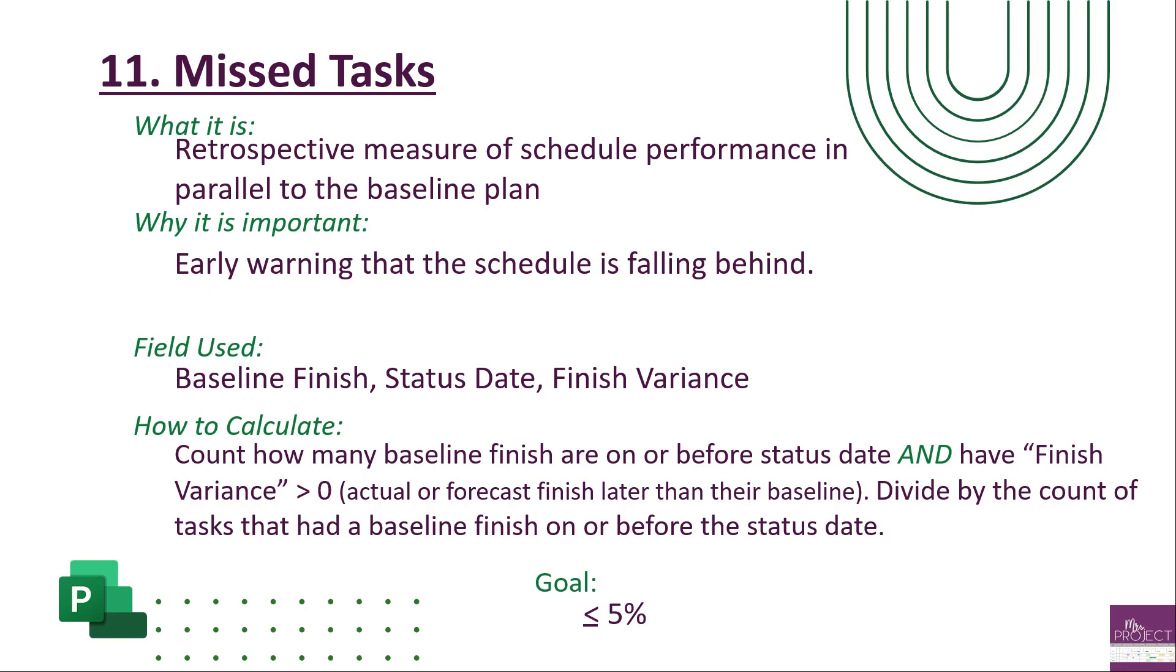Recap on the missed task metric: it's looking at your past performance against your baseline, and it's serving as an early warning that your schedule is falling behind. It's looking at that trend that you've already done and seeing how much of the product do you have left, how much have you already veered away. You're using your status date, your finish variance, your baseline finish, and calculating how many have a baseline finish that is past your status date and how many of those have a finish variance that's greater than zero. The variance is looking at your finish and your baseline finish and comparing them - how many days was that in between?